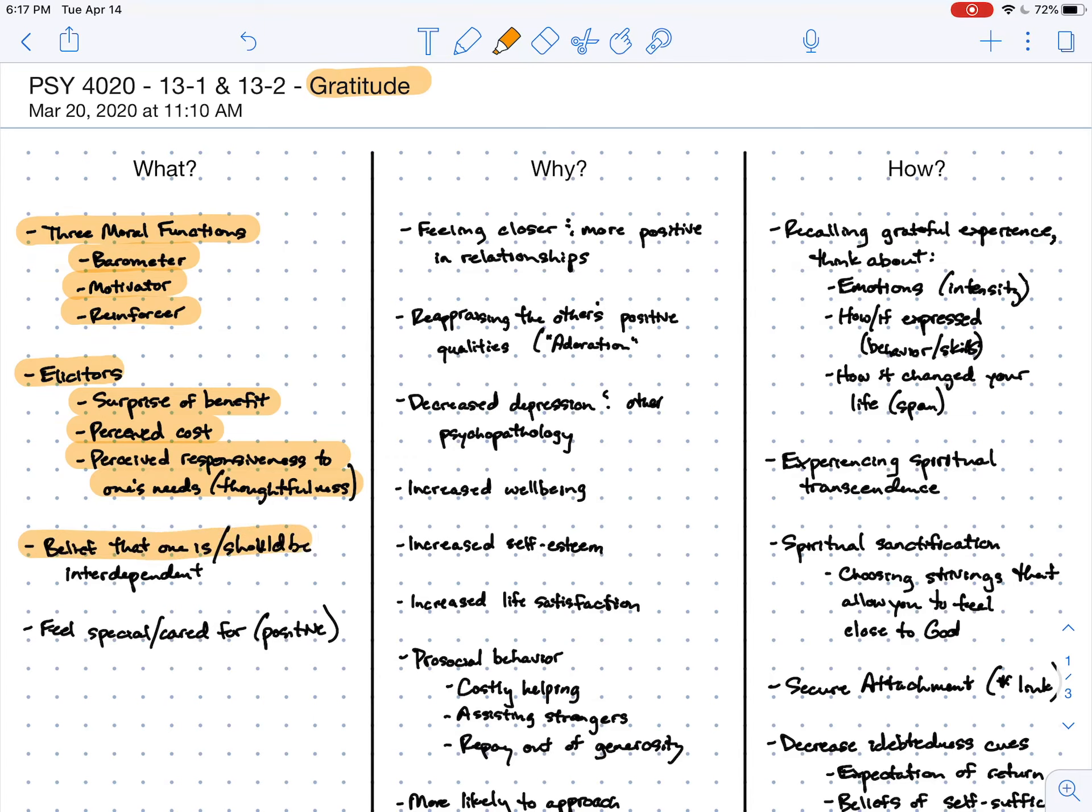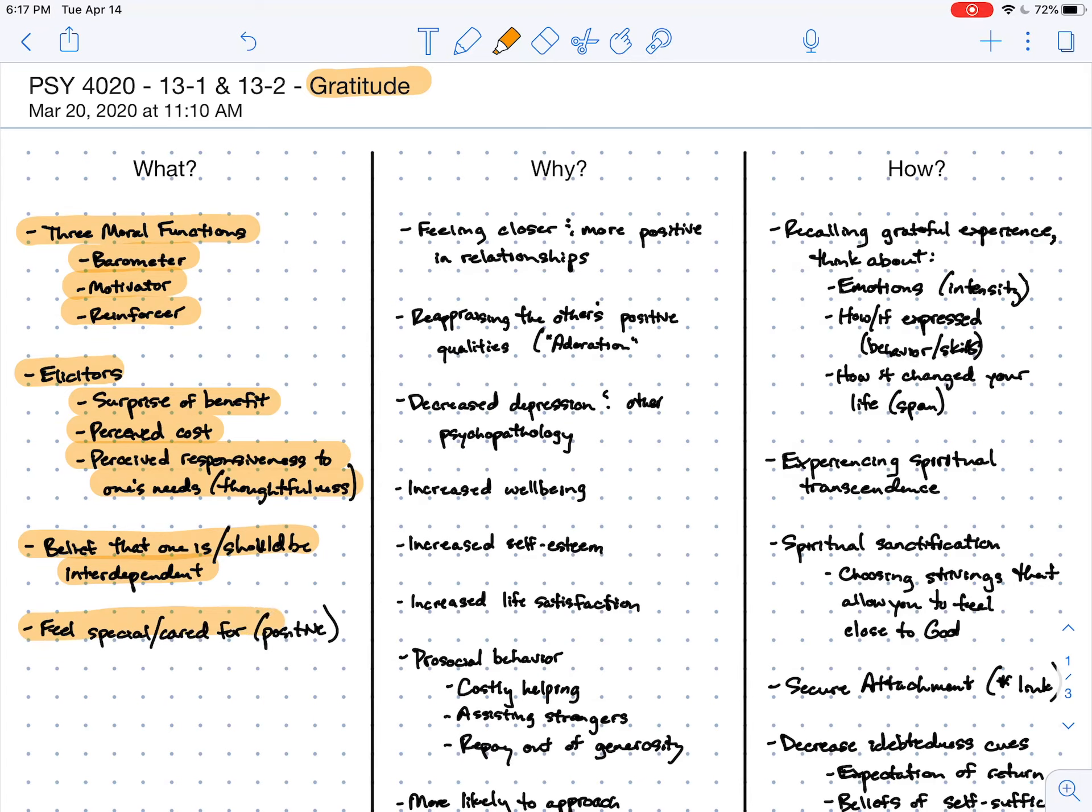Gratitude tends to happen to those who believe that one is interdependent, or at least one should be interdependent, and it's much less likely to happen when I have a strong belief in my own self-sufficiency. When I believe that I should be interdependent and I receive a gift from another, then I tend to feel special or cared for - in other words, positive affect.